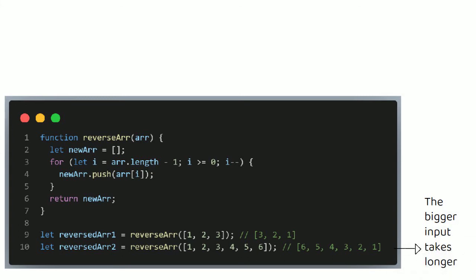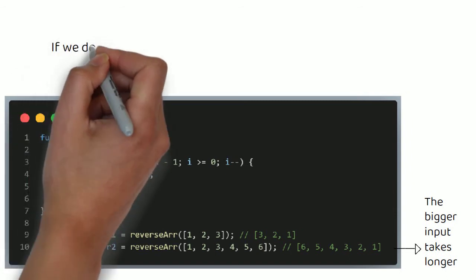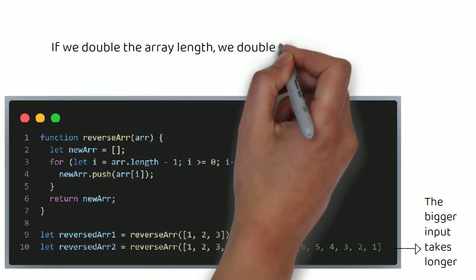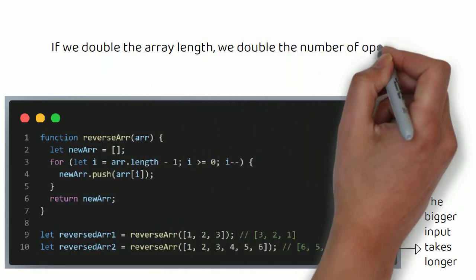That is because in this algorithm we are looping over each element in the array, and then pushing that element onto a new array. So that's 2 extra operations for every extra element we have in the array. So if we pass in the array of 3 elements, there will be 6 operations in total. If we pass in the array of 6 elements, there will be 12 operations. If we double the length of the array, we double the number of operations.